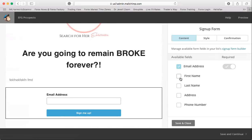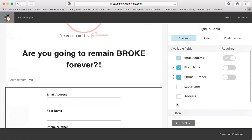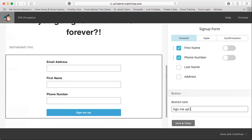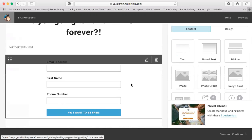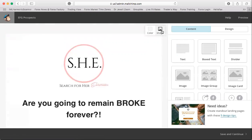Here is where you configure what information you want to collect when people come to your landing page. I collected first name and phone number so we can call leads when they sign up. For the button, I put something like 'Yes, I want to be debt free' — something catchy to grab their attention.